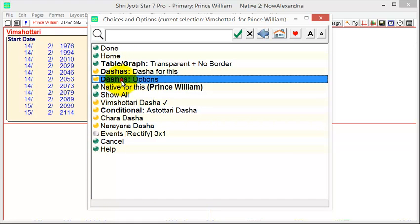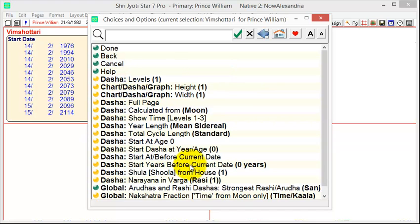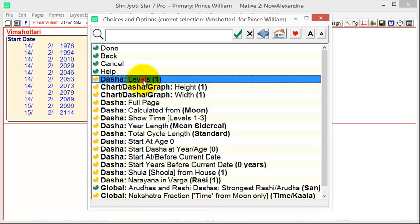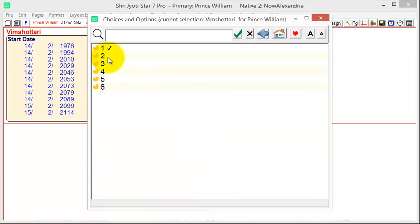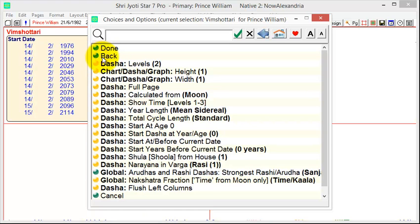Then there's Dasha options. This is mainly what we want to talk about. The first thing you see, apart from the number of levels, which is easy to adjust, say you want two levels, are the height and width.